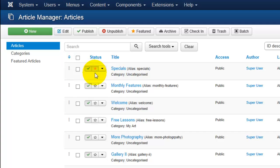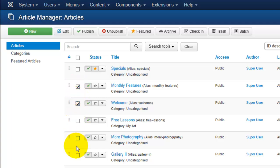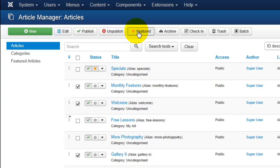If you would like to feature multiple articles at the same time, you can click those articles and go up to the featured button. Clicking that will feature all of them at the same time.